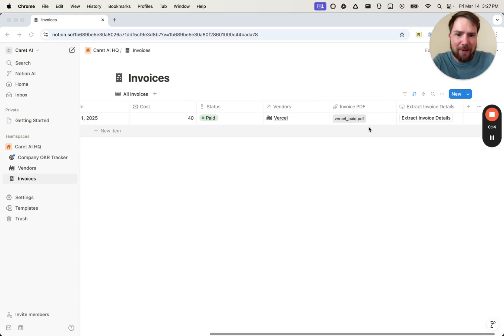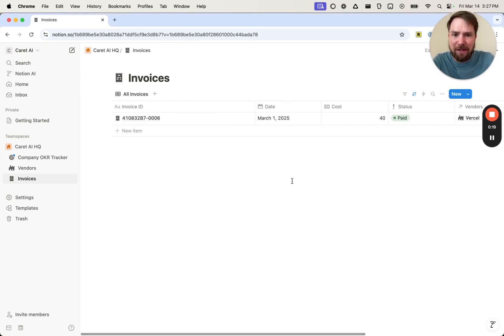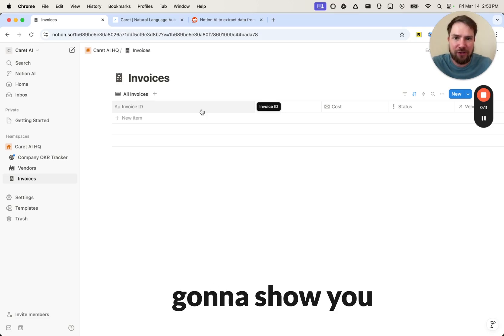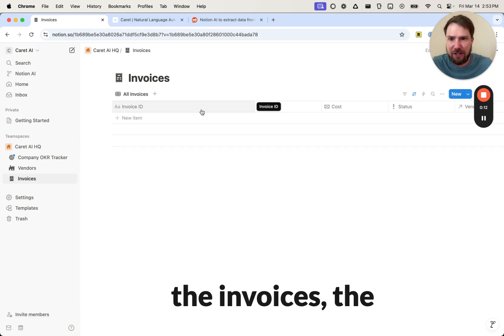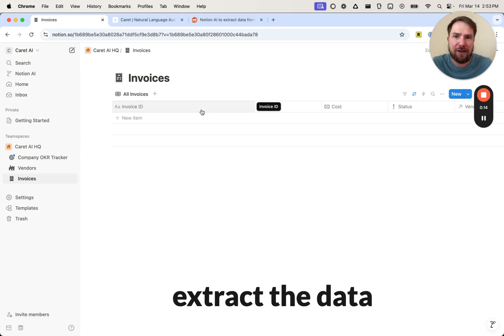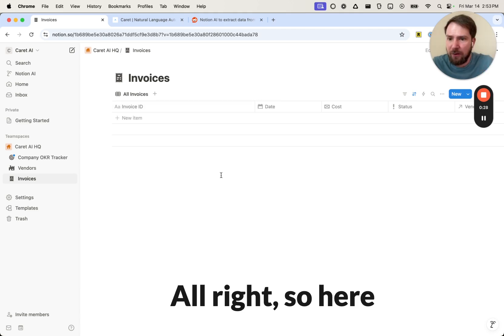This is what the output is going to look like. We upload an invoice, we extract invoice details, all this information gets populated. So I have it queued up in Notion. I'm going to show you the invoices, the PDFs. We'll get them in Notion, extract the data from them, and I'll show you what it looks like in Carrot as well.